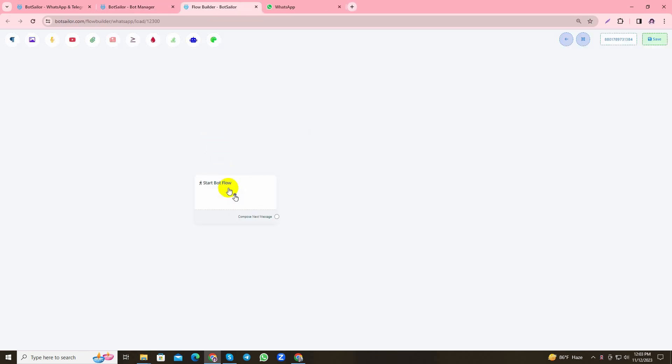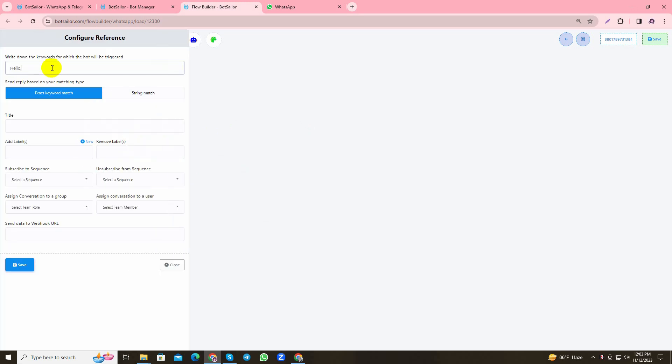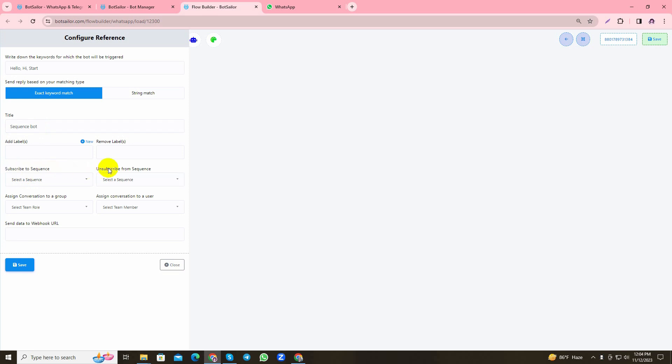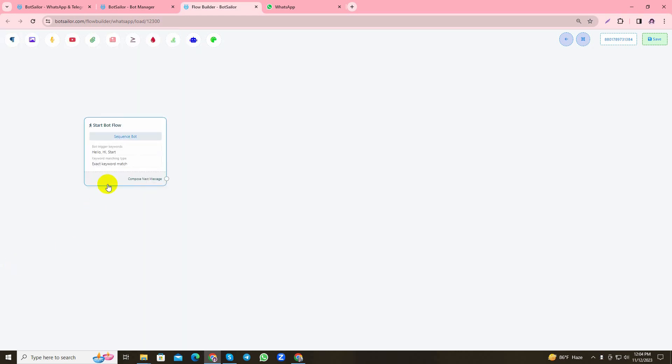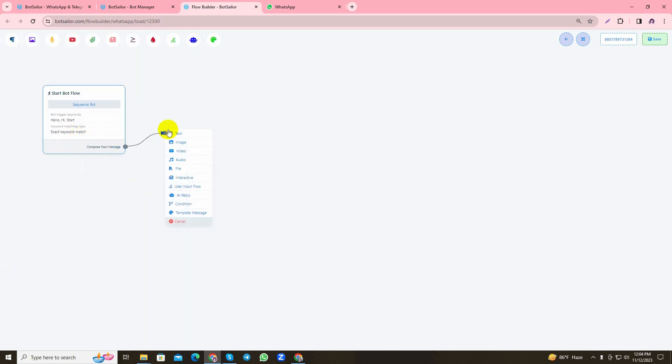Let's add the trigger words and a title. As you can see, this is the start bot flow. You can choose if you want your users to subscribe or unsubscribe from any existing sequences that are already made and saved in the bot manager. Since I'm going to create a new sequence and show you how this functions, I will not use this option, but you should know that you can use this option if you want. At the start bot flow I'll save the changes.